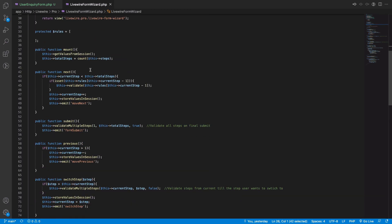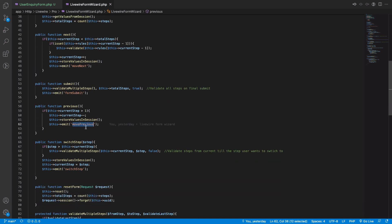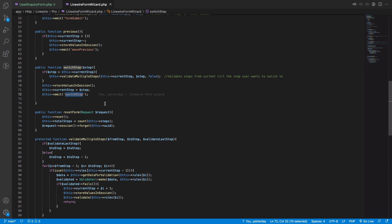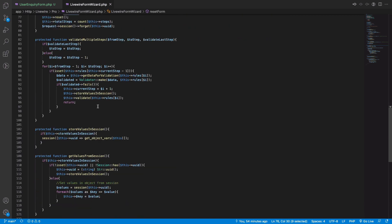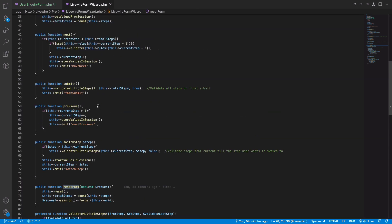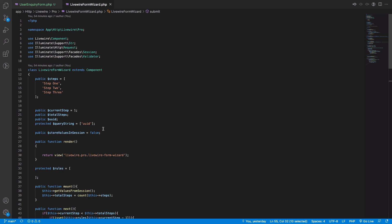Let's cover a few more features. The component has event functionality — if you want to implement something on the next step or previous step, you can listen to the events 'moveNext', 'movePrevious', and 'switchStep'. To reset the form you can use the 'resetForm' method, which clears the session and resets all form fields. For actions on submit, use the 'formSubmit' event — implement a method that listens for it, and whatever you want to do with the form values, whether saving to a database or sending an email, you can handle it there.